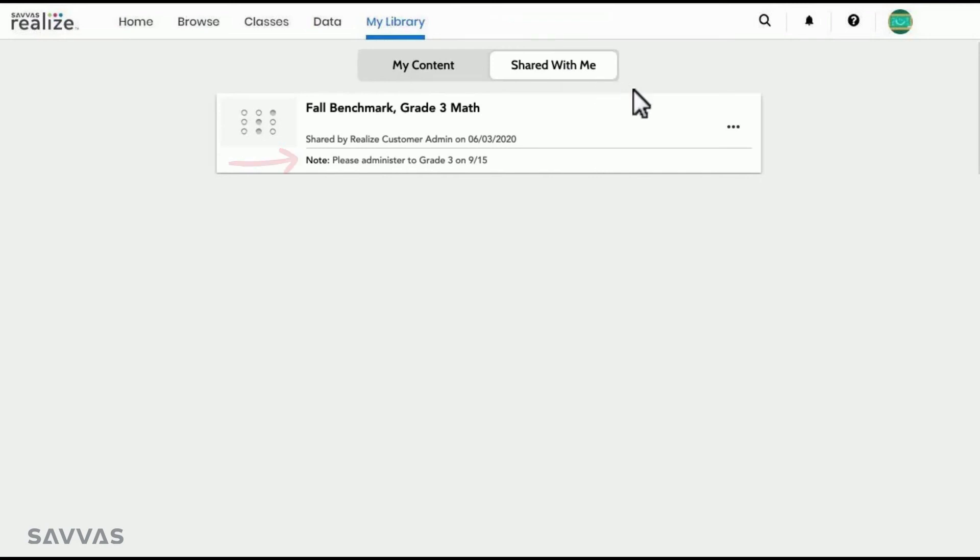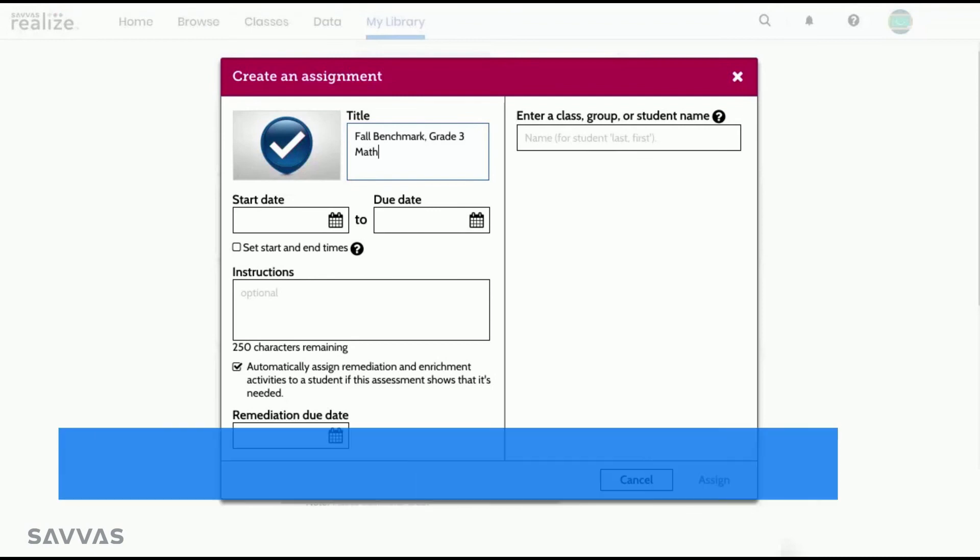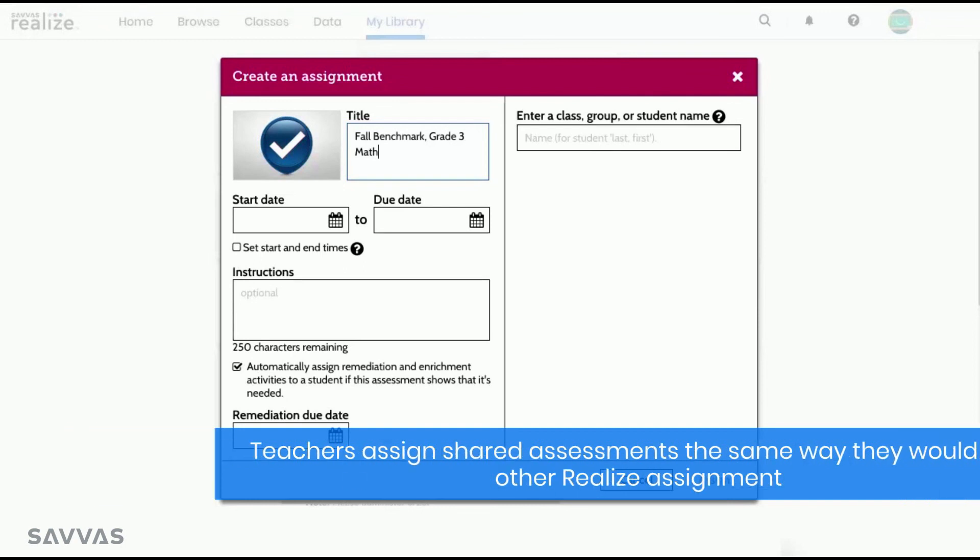To assign the assessment, teachers click on the ellipsis and select Assign. Then, they can assign the content to individual students, groups, or classes, depending on your instructions, the exact same way they would any other assignment in Realize.